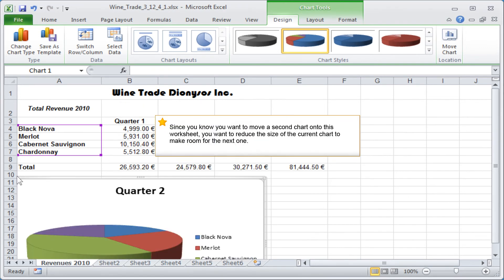Since you know you want to move a second chart onto this worksheet, you want to reduce the size of the current chart to make room for the next one.